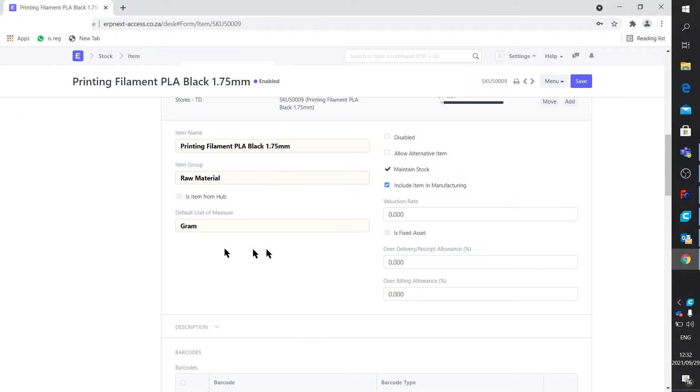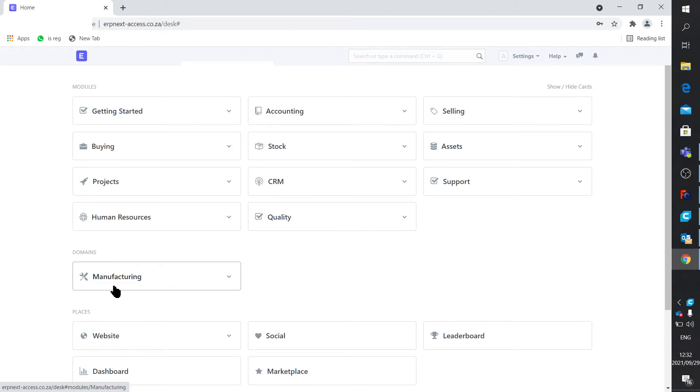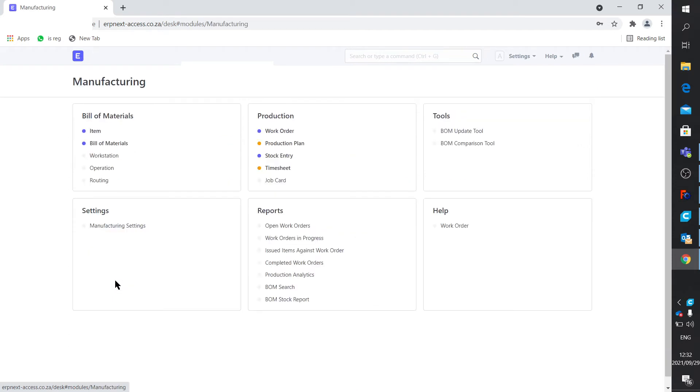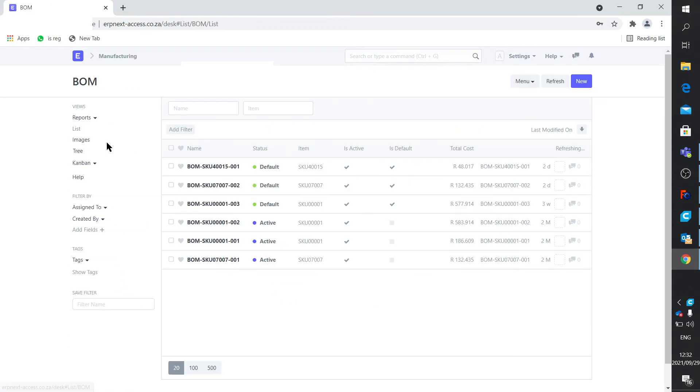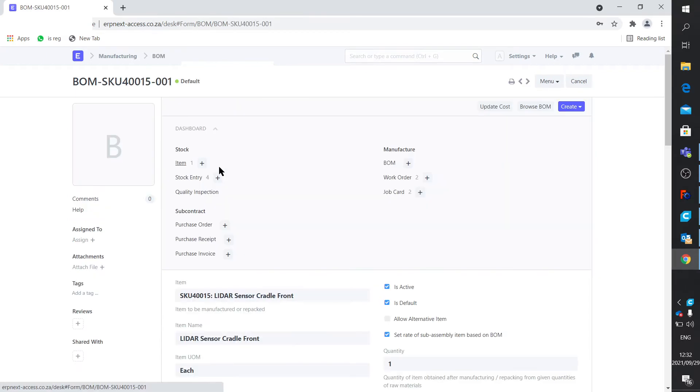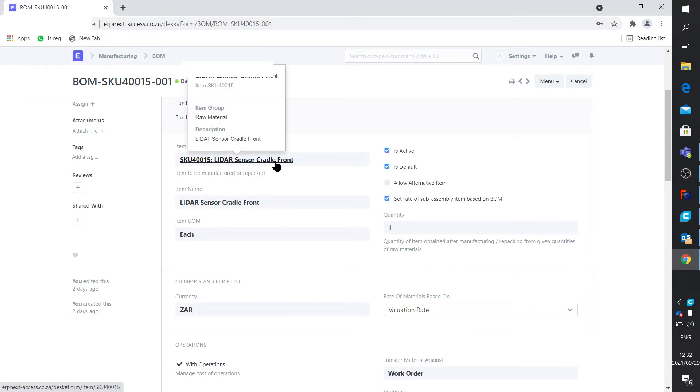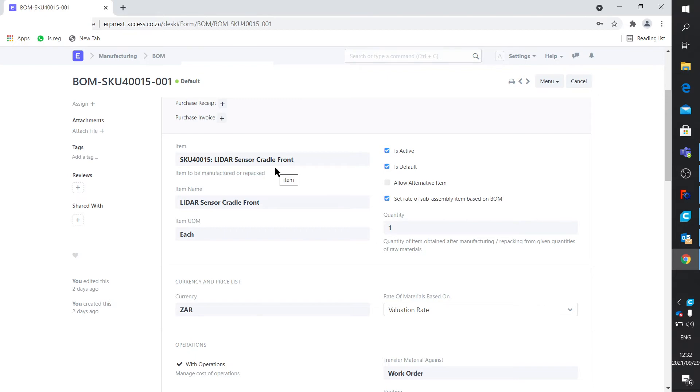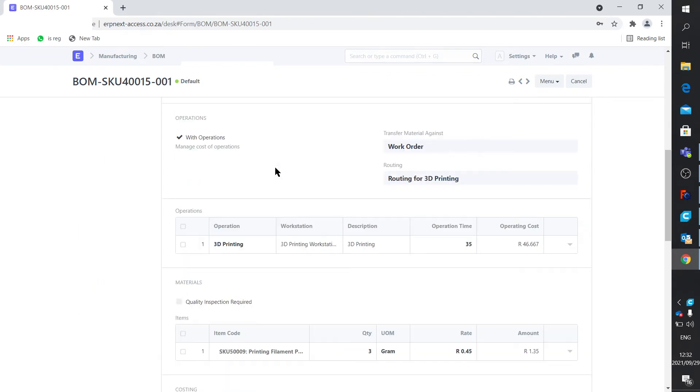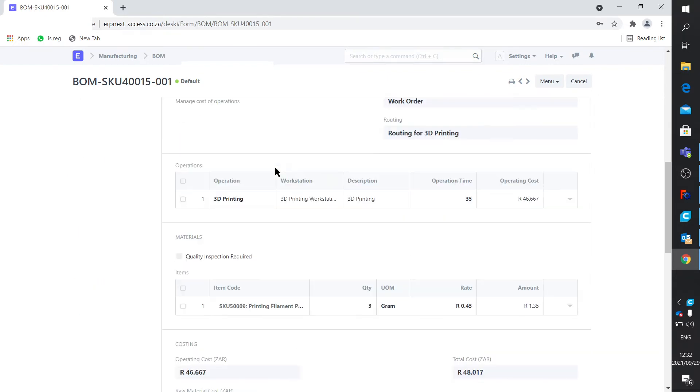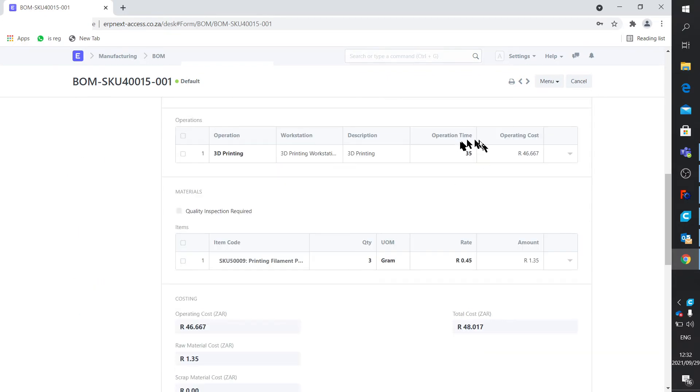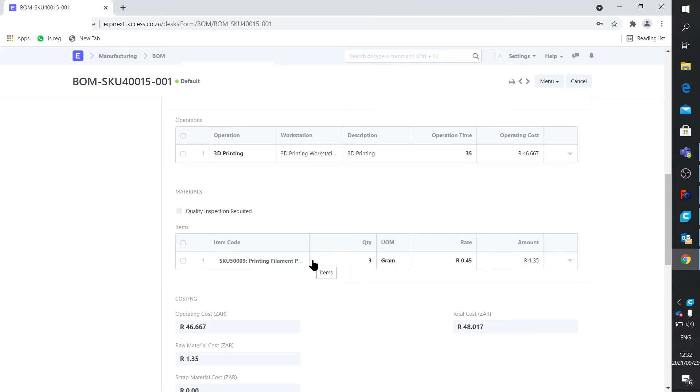So we actually go ahead and we set up our BOM. SKU 40015. That's that part. That's the LiDAR sensor cradle front. That's the object avoidance sensor cradle. And there you can see we stipulate. I've actually made it 35 minutes. And we use 3 grams of material. So you can set up your BOM pretty accurately.